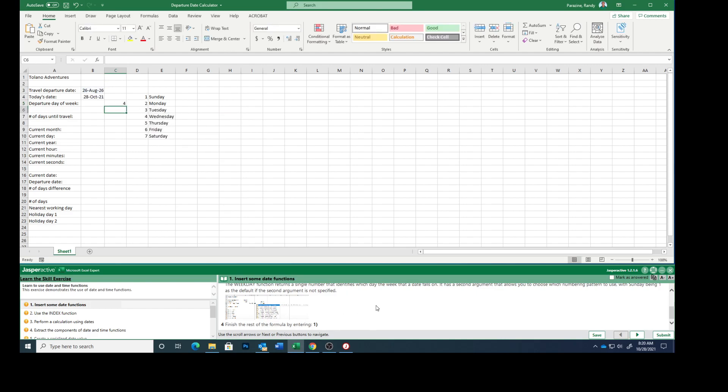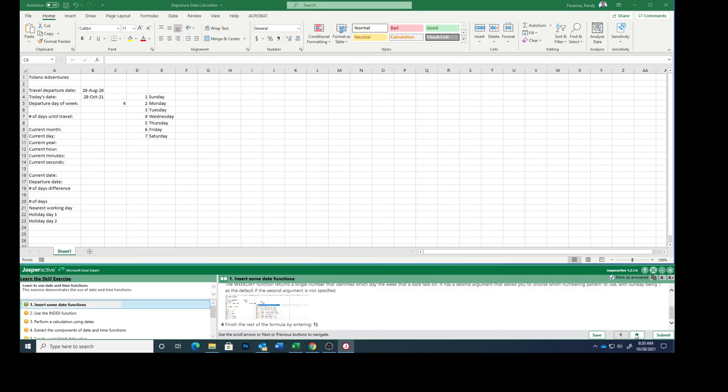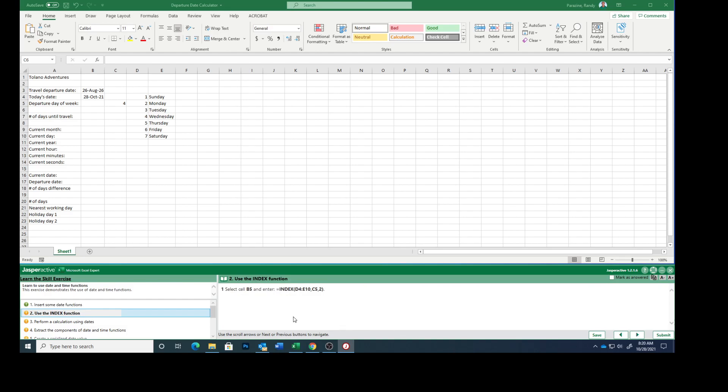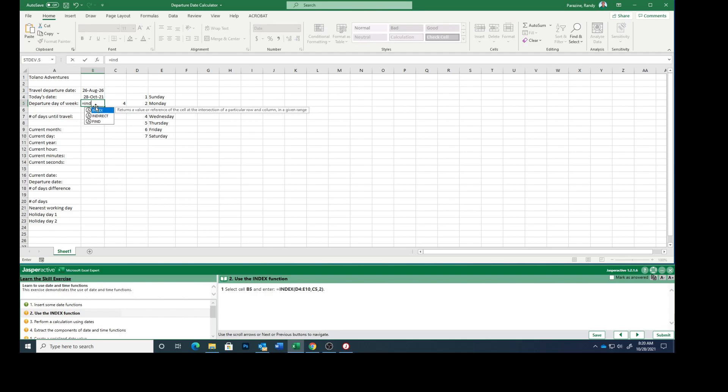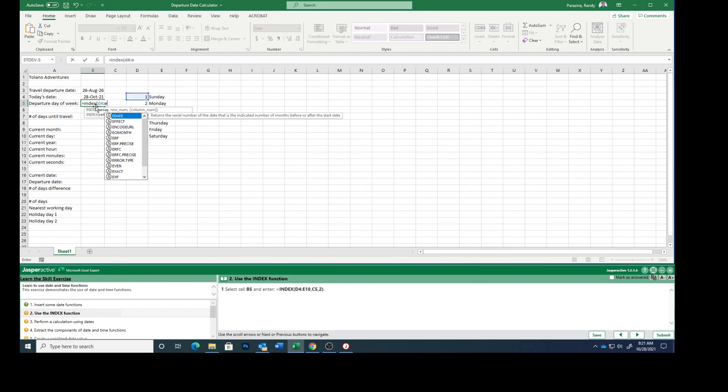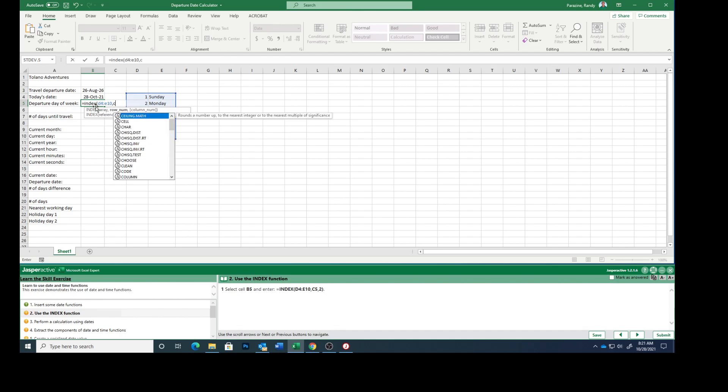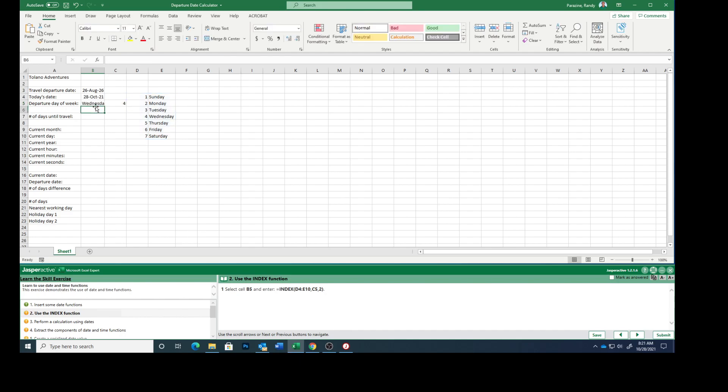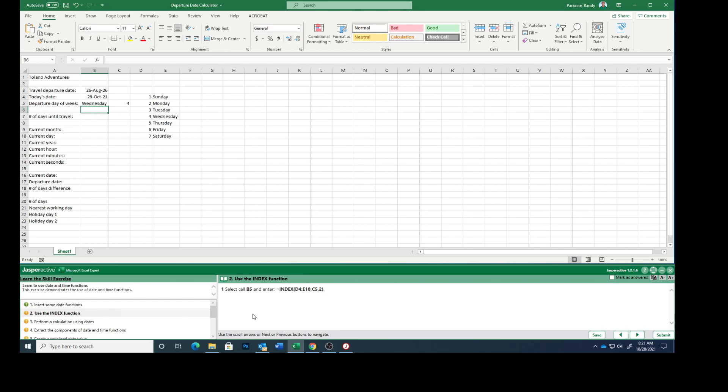Go to the next step, select cell B5, and enter equals INDEX, parenthesis, D4 colon E10, comma, C5, comma, 2, ending parenthesis, press enter. Mine says Wednesday.